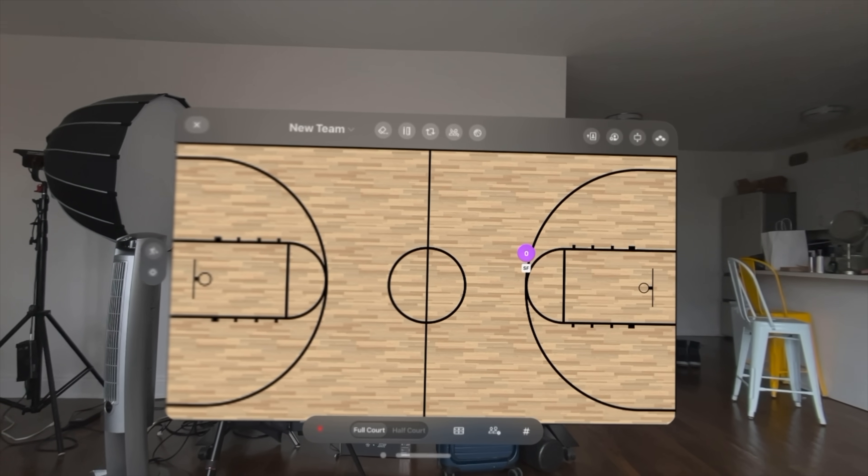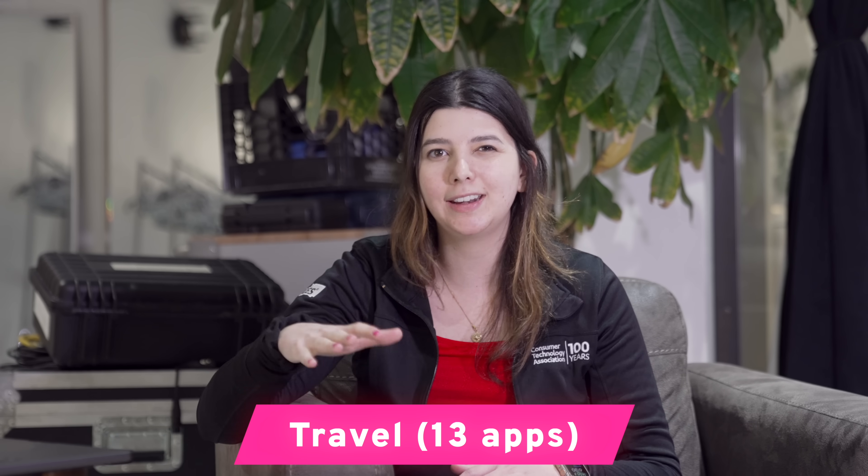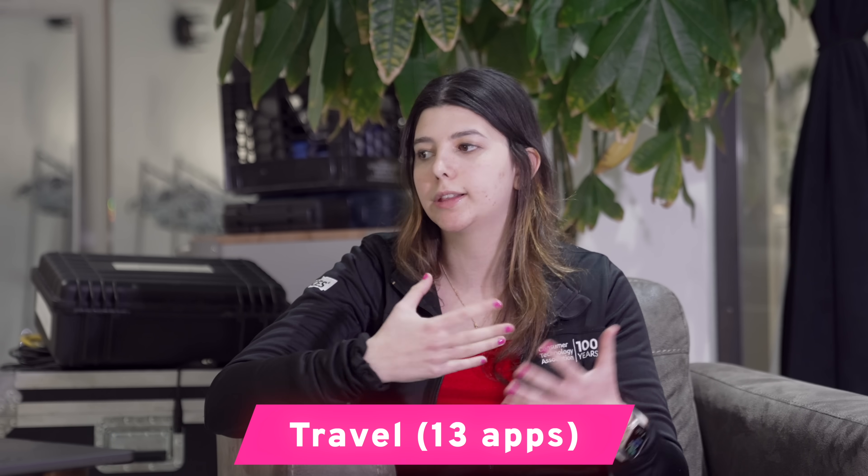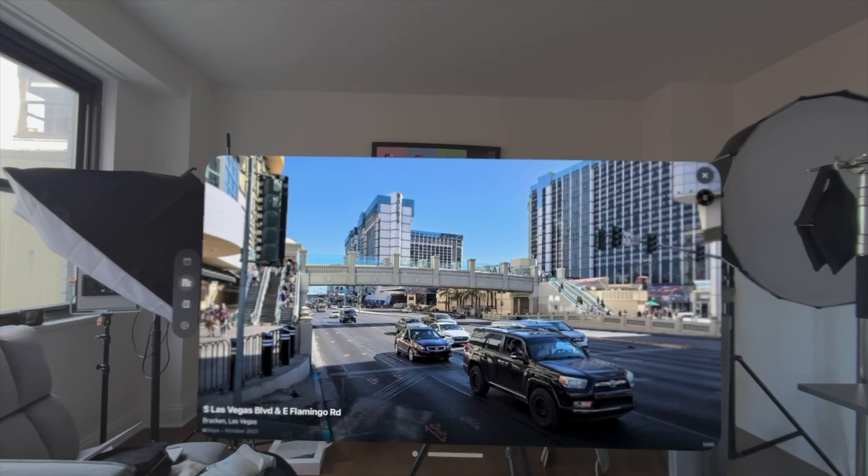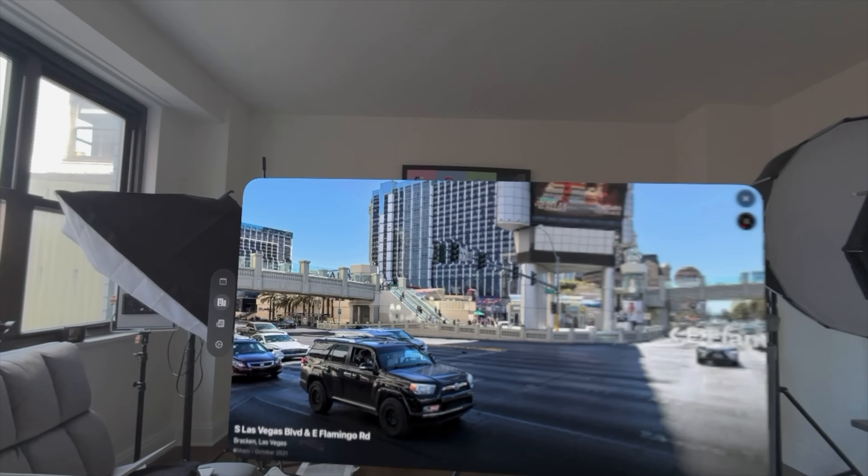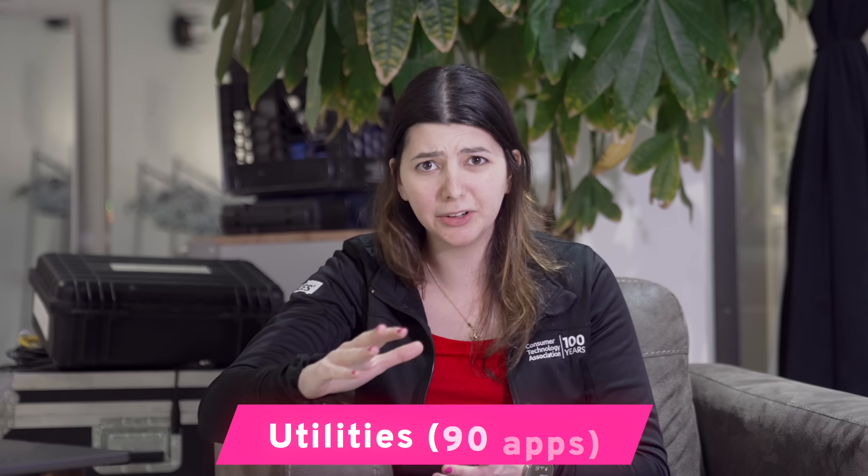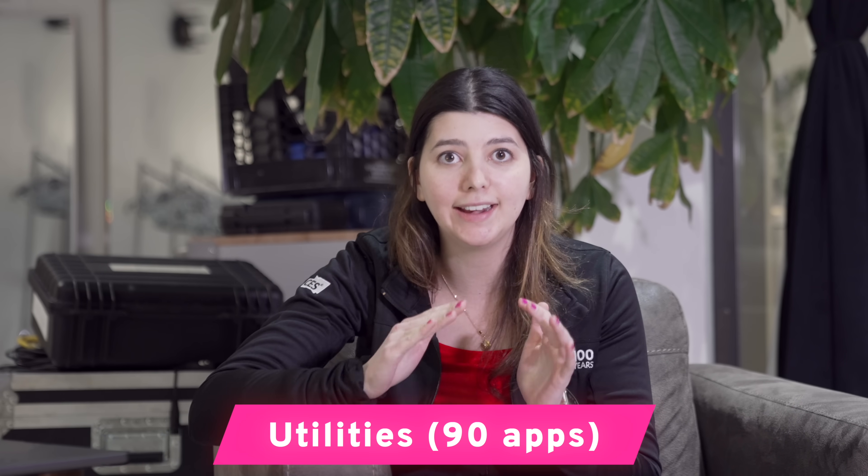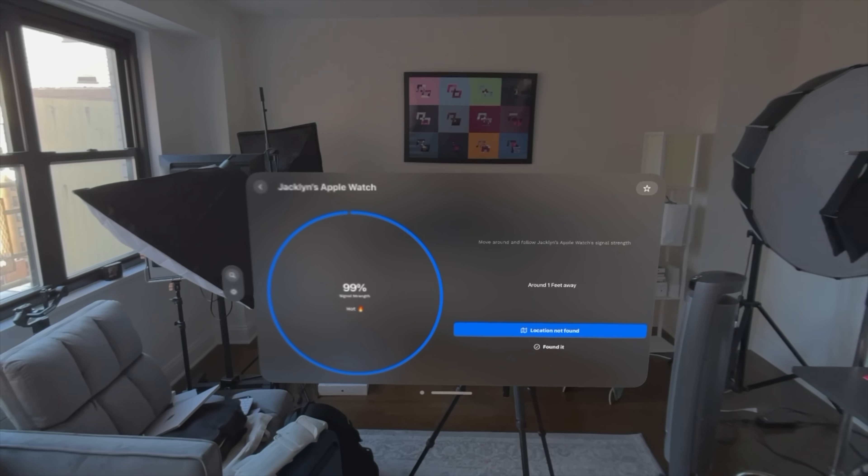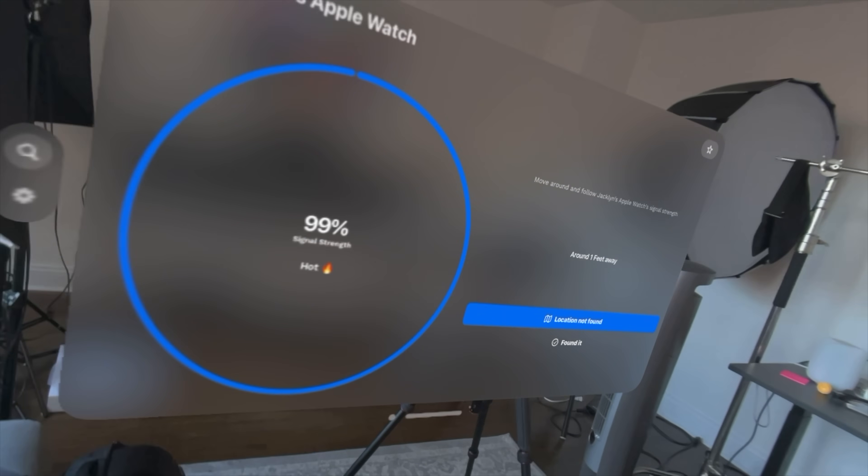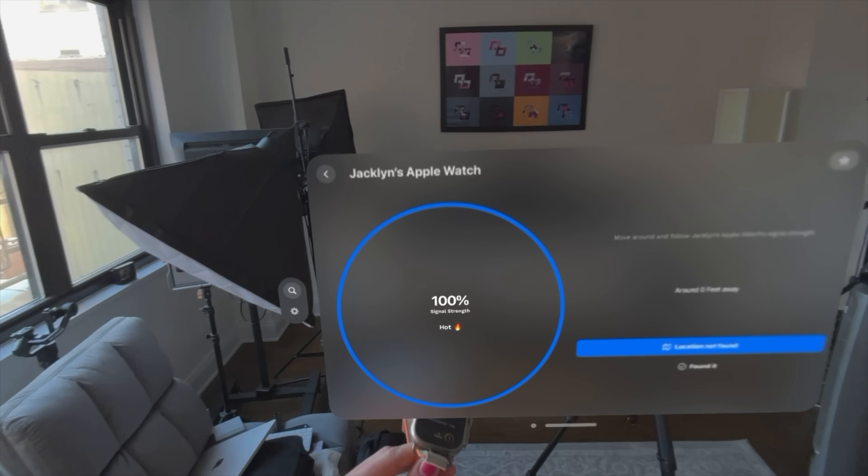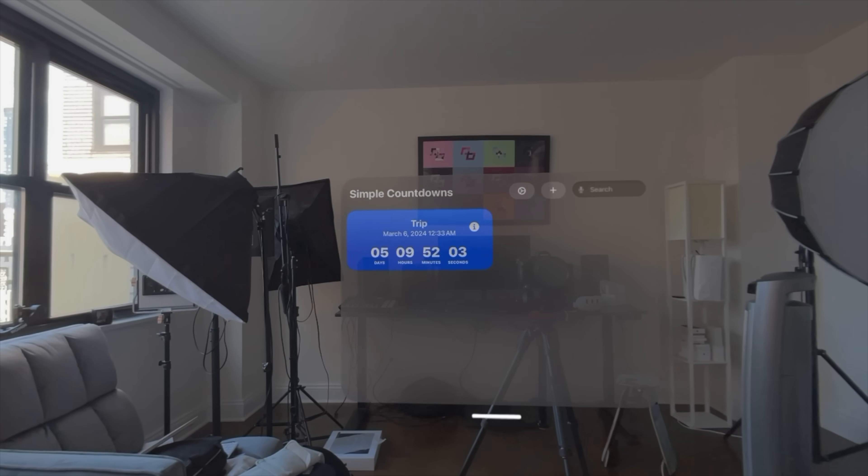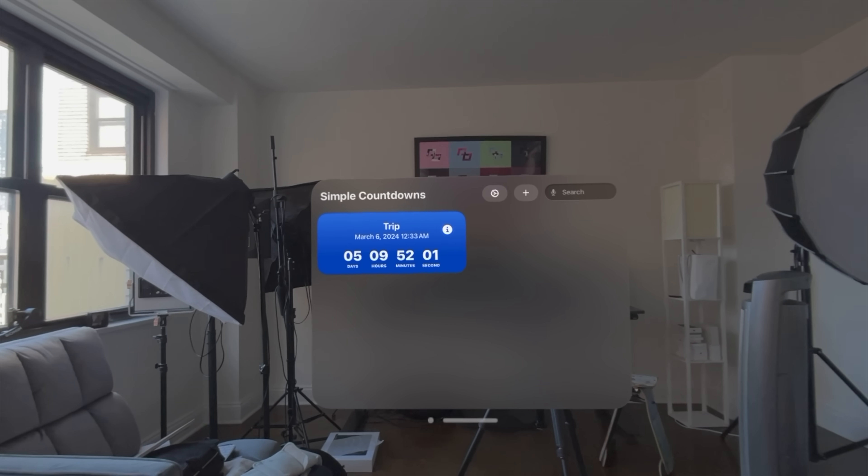It's a whiteboard that allows you to construct plays and drills and when you do that you can lay out the plays and sketch and draw. Travel is a category that had 13 apps and I didn't think that any of them were exceptional. The guides for Las Vegas and Paris are pretty cool though. Utilities had 90 apps. Utilities had one really cool app called Lost BLE Device and basically it connects to your Bluetooth network to help you find devices that are lost. Simple Countdown is just an application where you can create a countdown. The apps that got me most excited though were really the ones that took advantage of a unique use case of the Vision Pro.